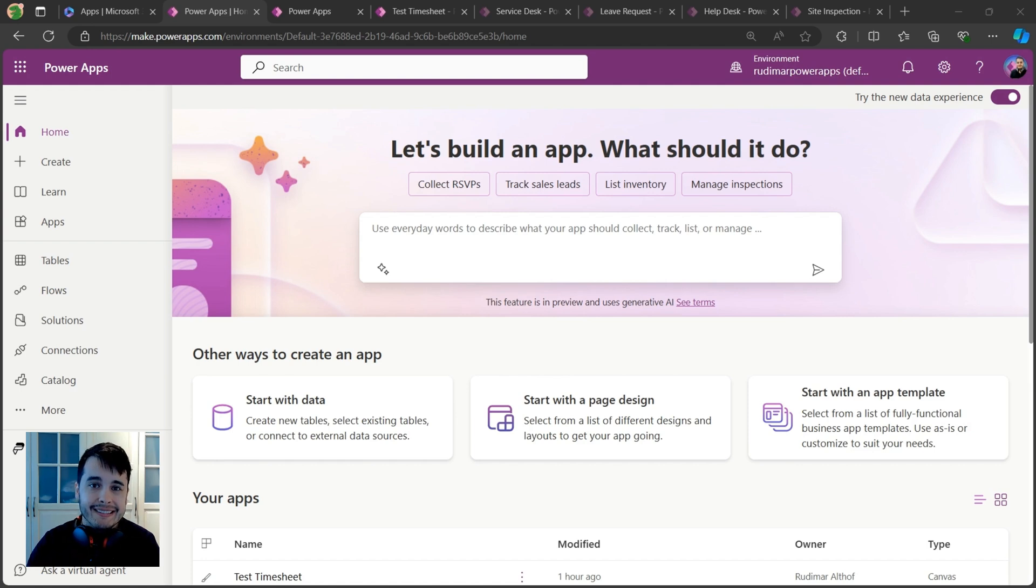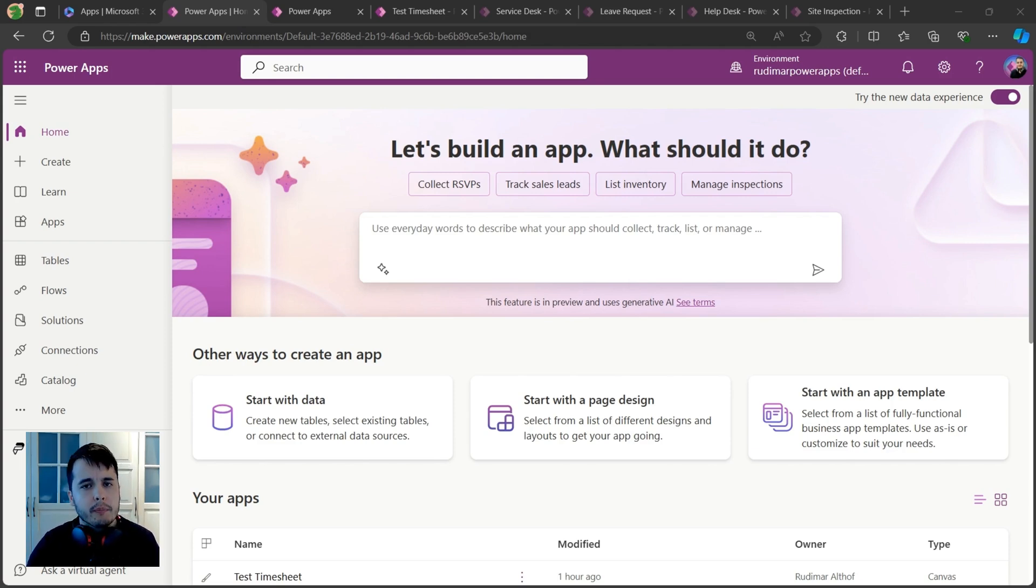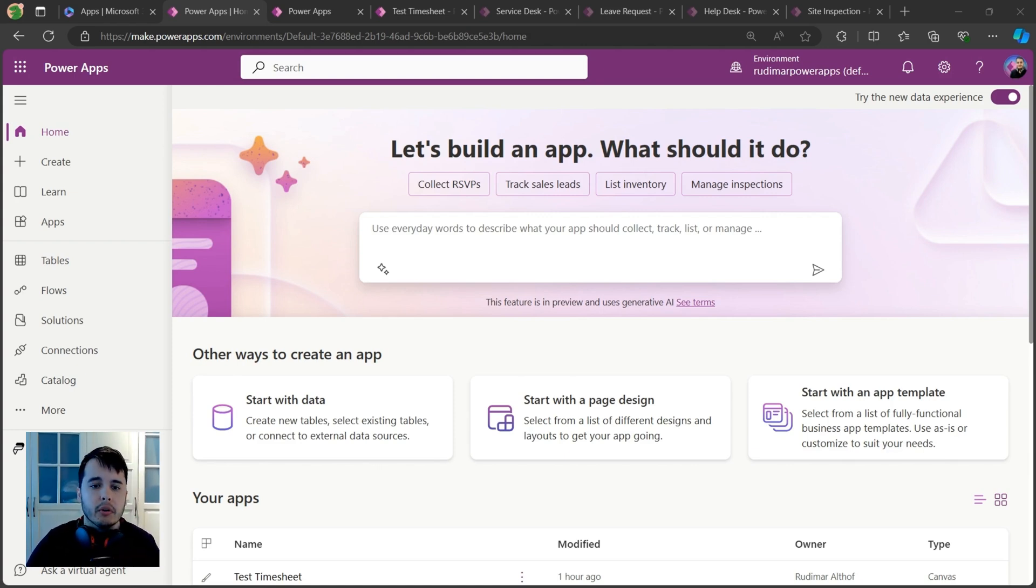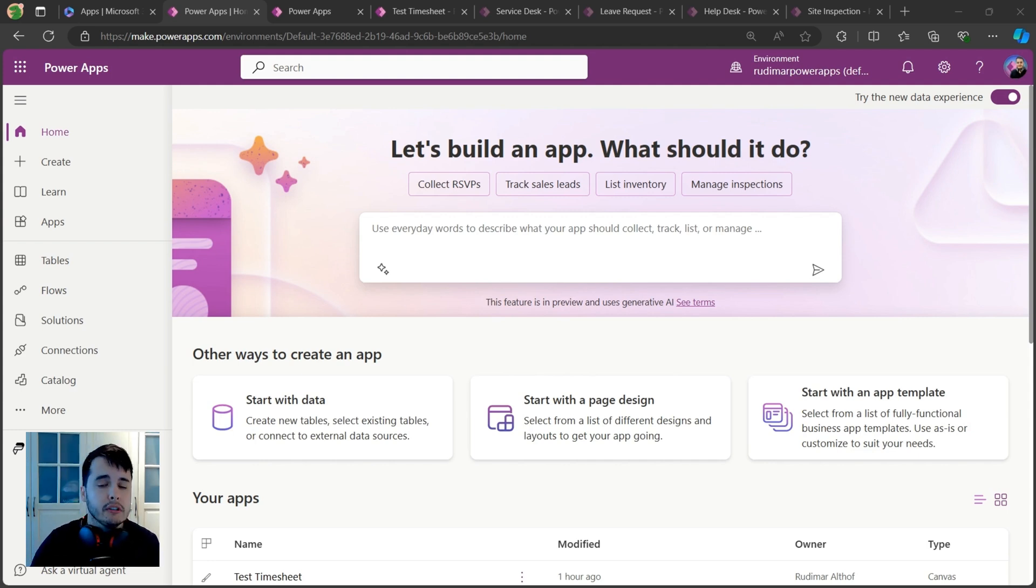You can build apps to improve business processes or solve specific issues even if you're not a programmer. That's the beauty of Power Apps. It has great features such as drag-and-drop that you can see and learn how to use, which makes it very easy to design your own apps.